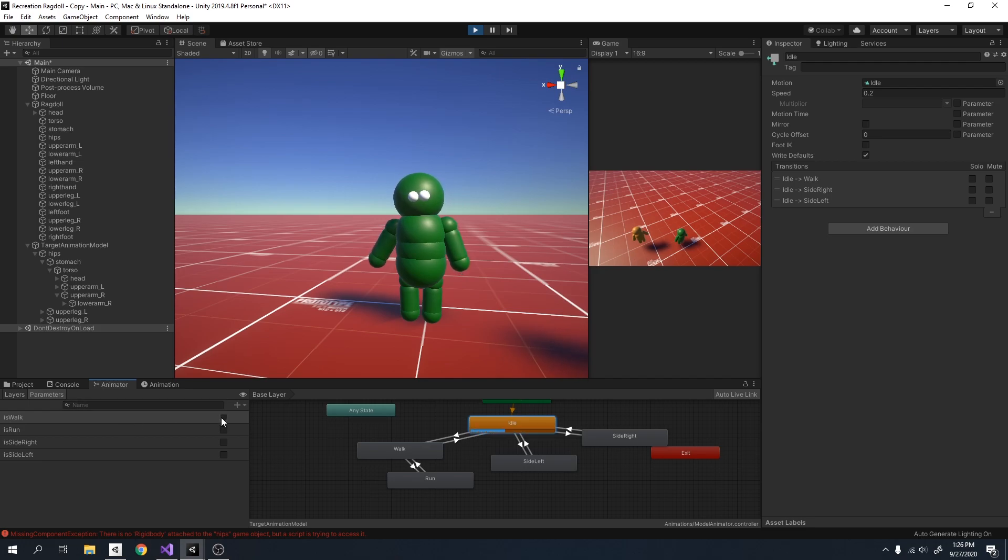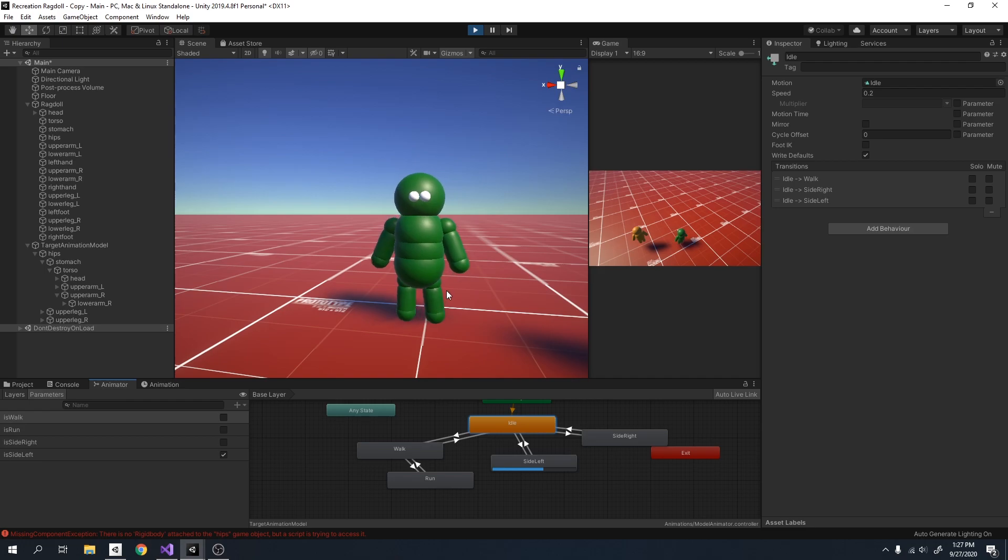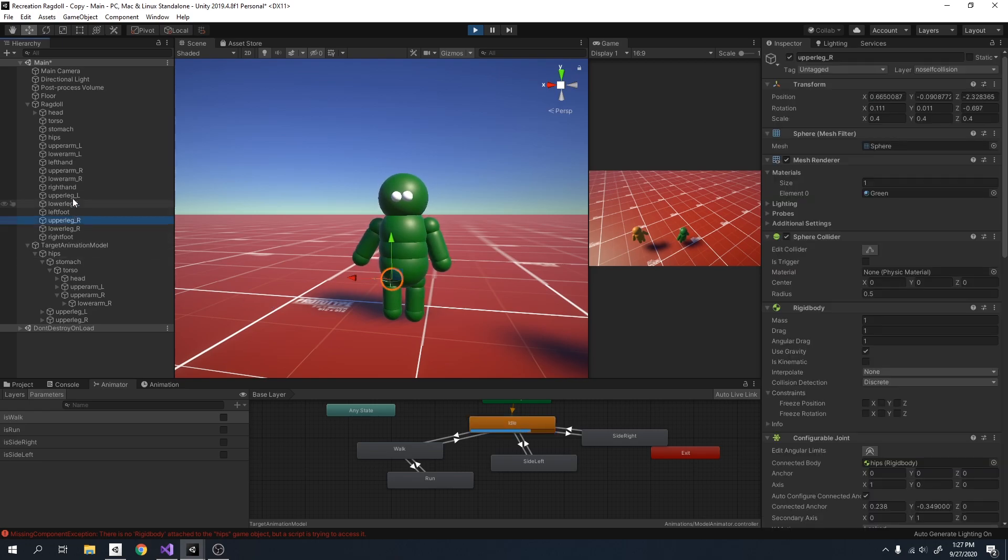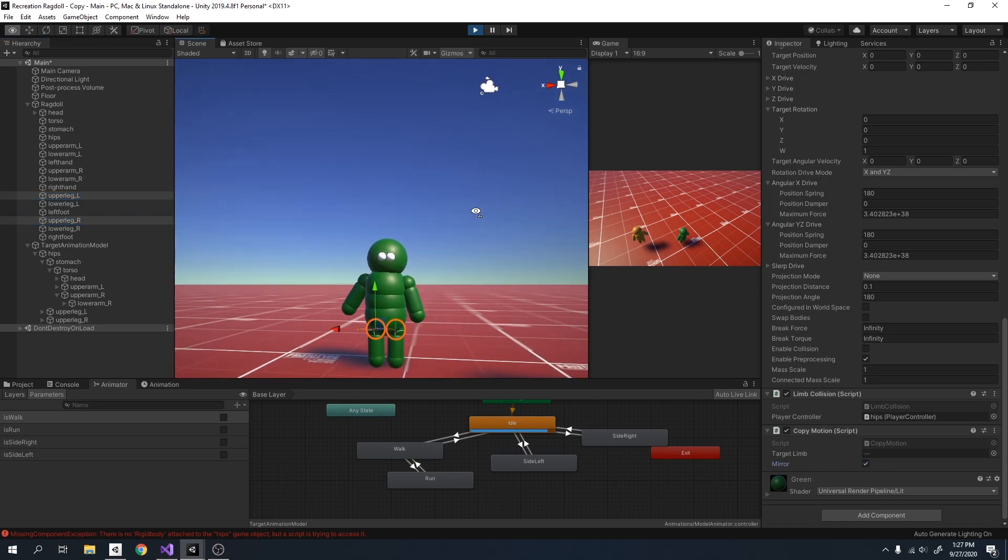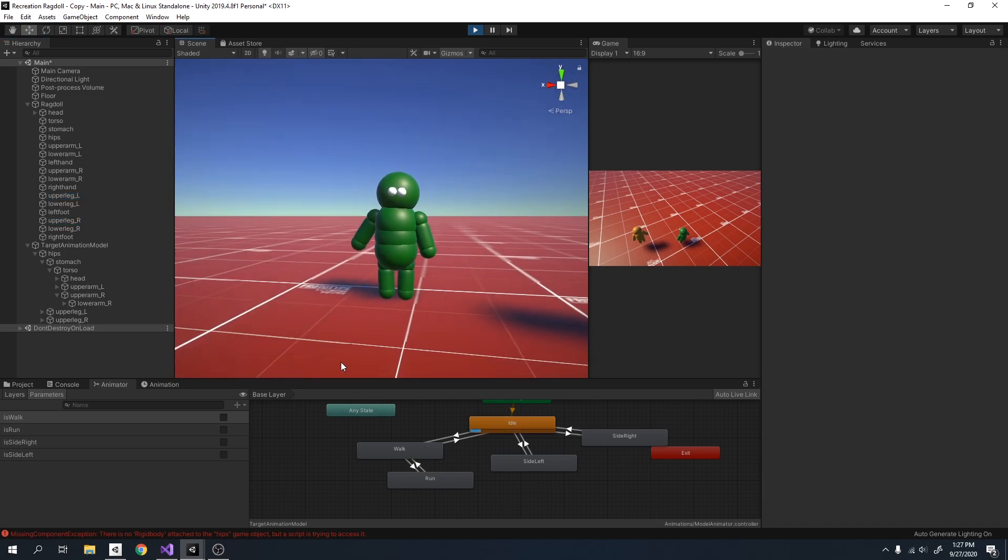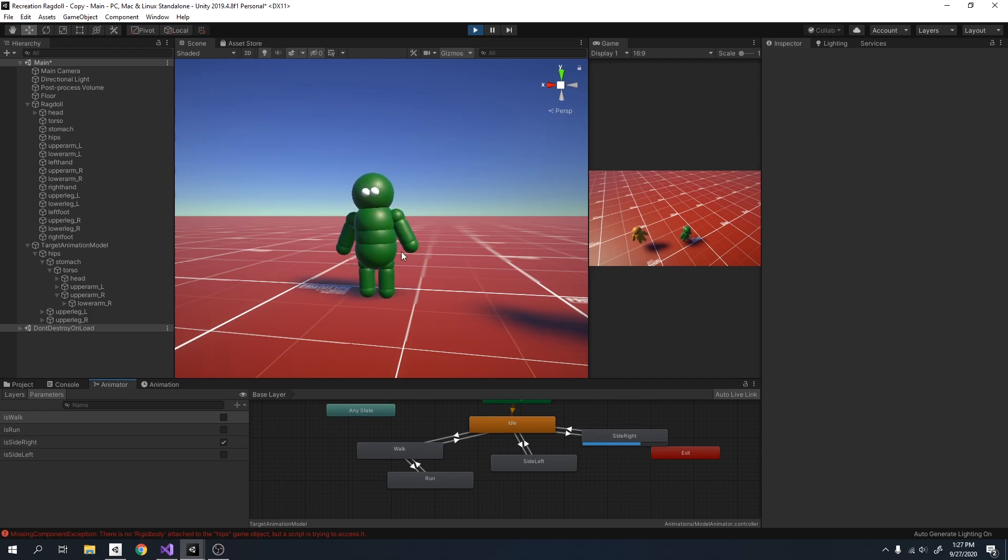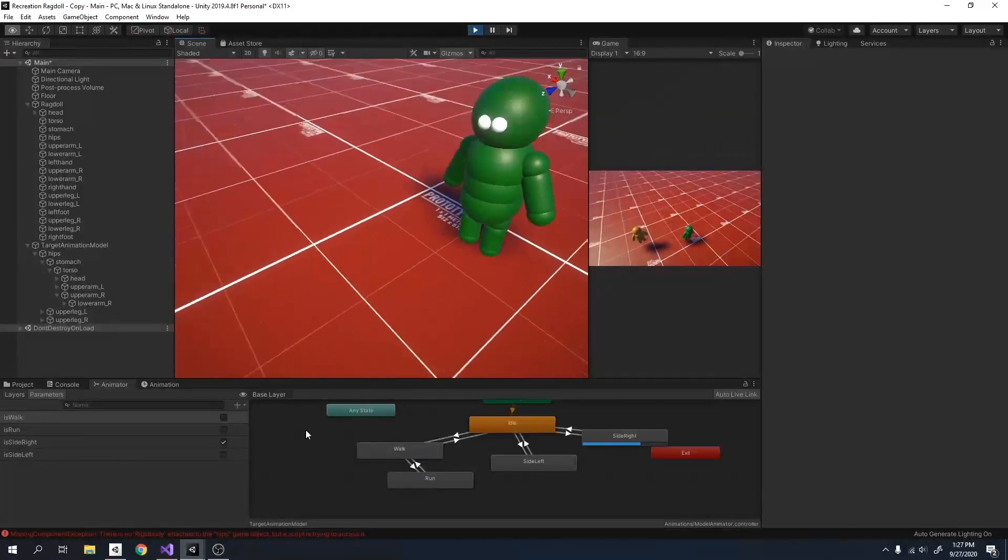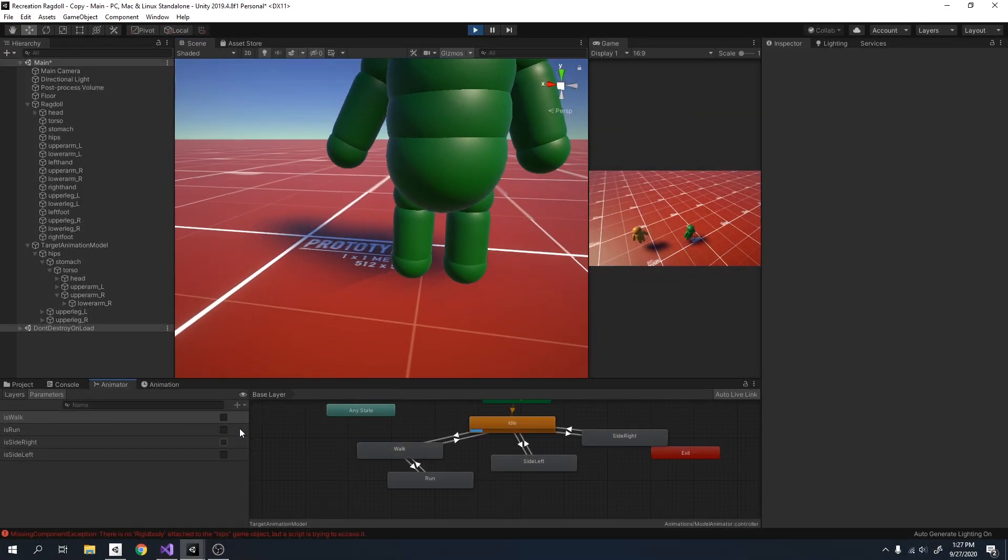Before we go to our controller script, I think you may have noticed that my side right animation and side left animation aren't really working correctly. The reason this is, is because I have to select my upper legs and select the mirror option. This will fix the issue. And now you can see that it's working correctly and it's already kind of dragging the ragdoll to the right.